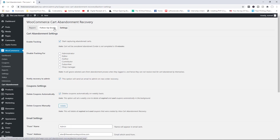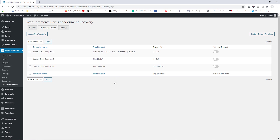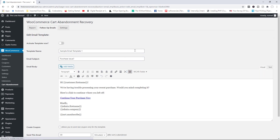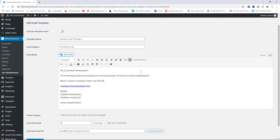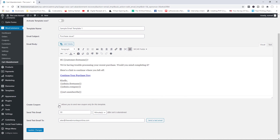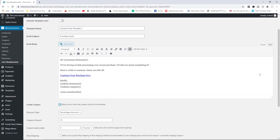Now let's look at the follow-up emails — these are the emails sent automatically by the plugin when a user abandons their cart. The very first one triggers after 30 minutes. You can activate this email or edit it. Looking at the email itself, the body says 'Hi [customer's first name]' and then has some text along with a link that brings them back to the cart they've abandoned.